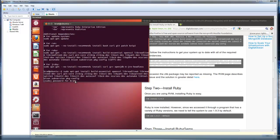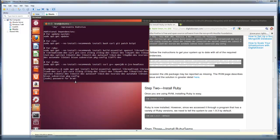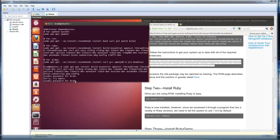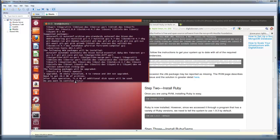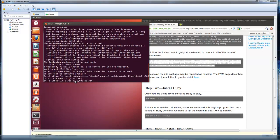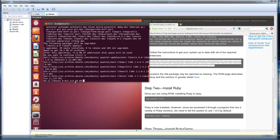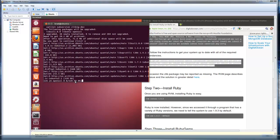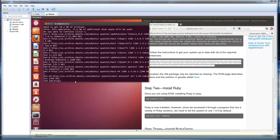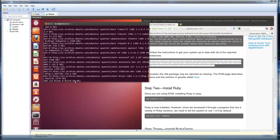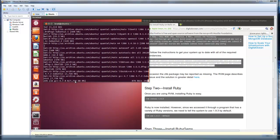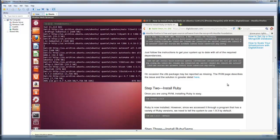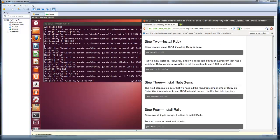So you just want to click yes for any questions it asks. So after this is done and all set, we'll be able to install Ruby.